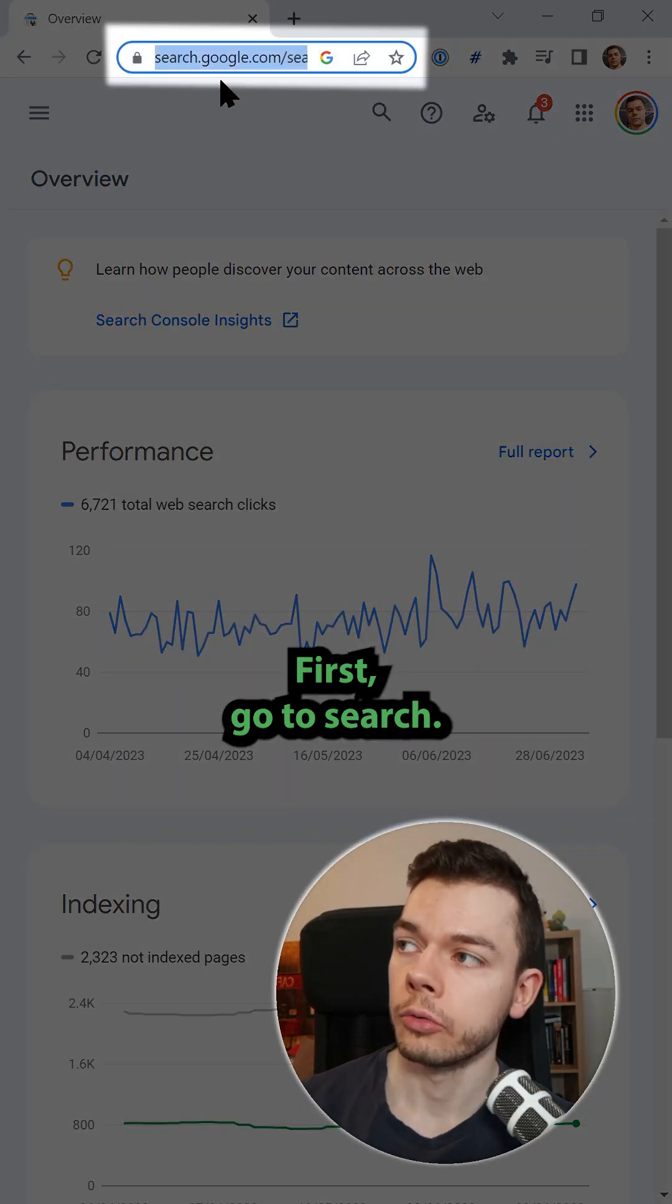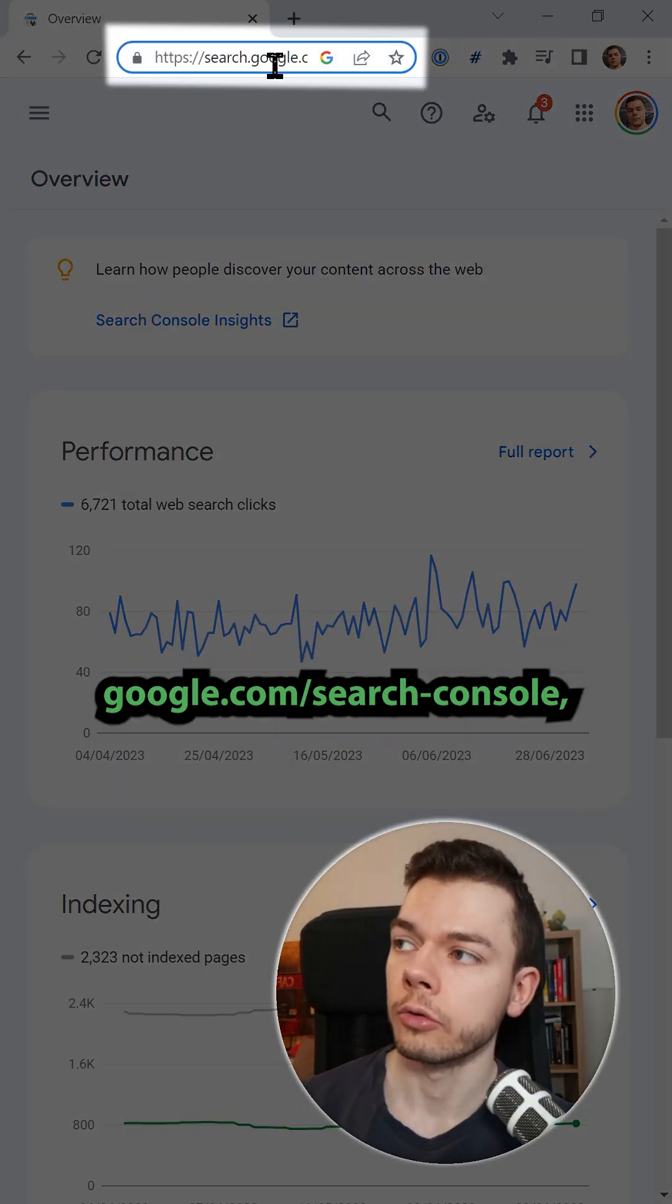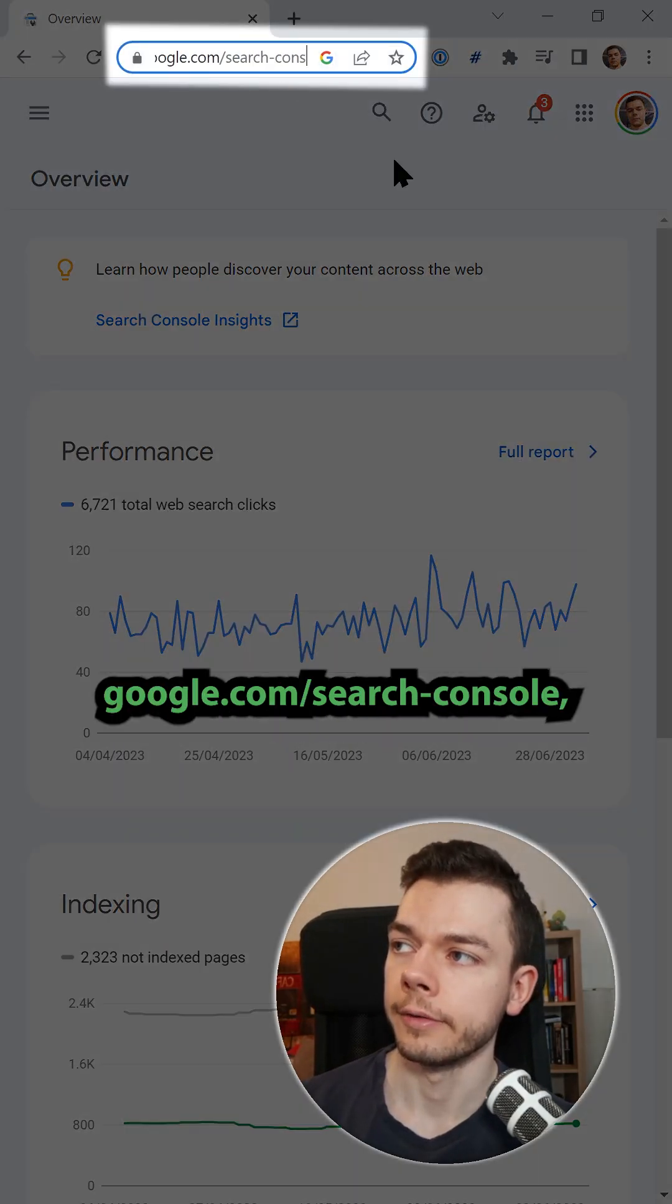First, go to search.google.com/search-console.